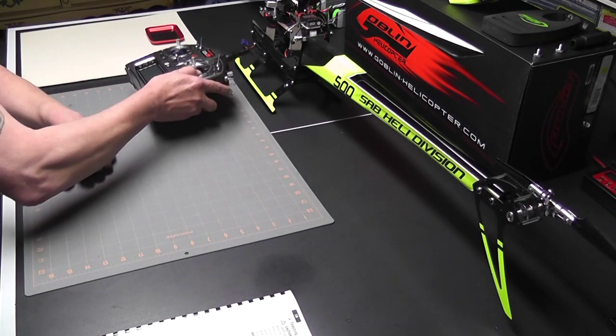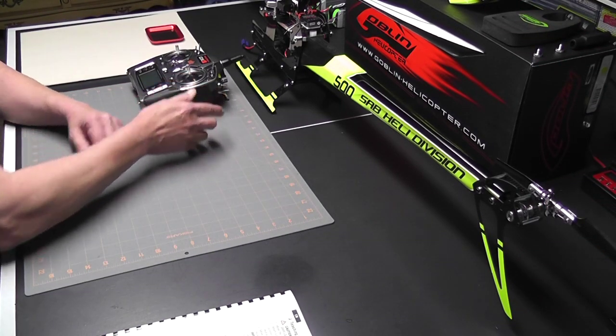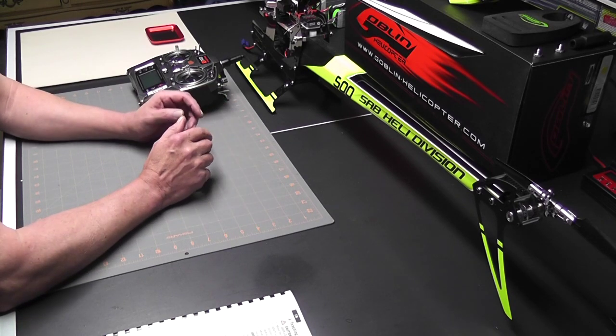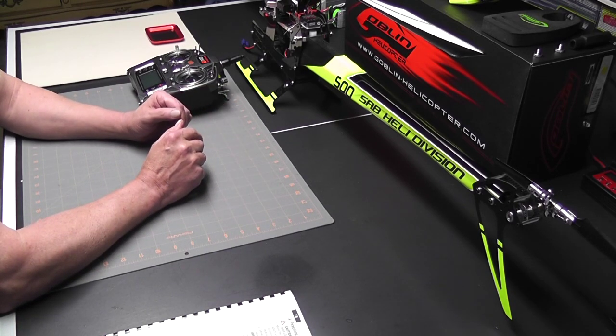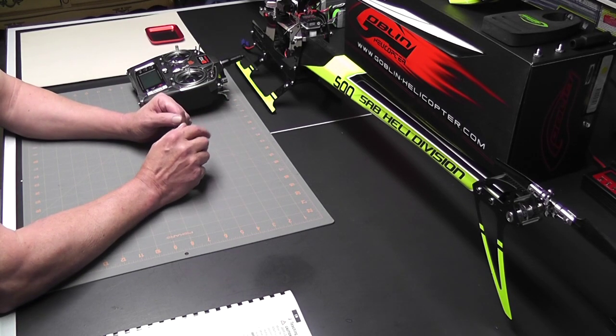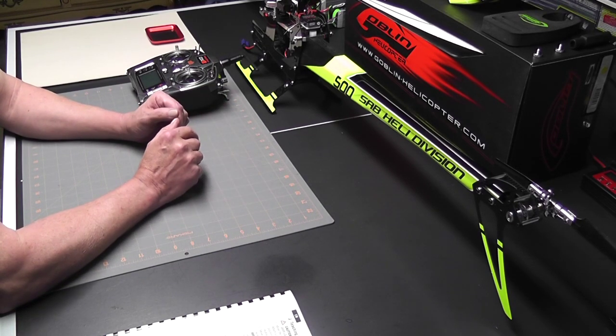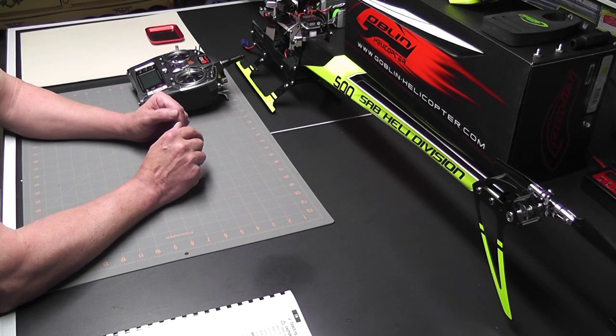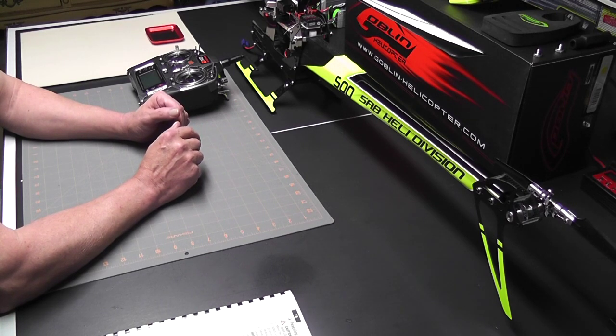All right, this looks like a good place to break. We've got a lot done and everything is really going great and according to plan. Look for build video number five where we continue on with the setup of the AR7200BX.